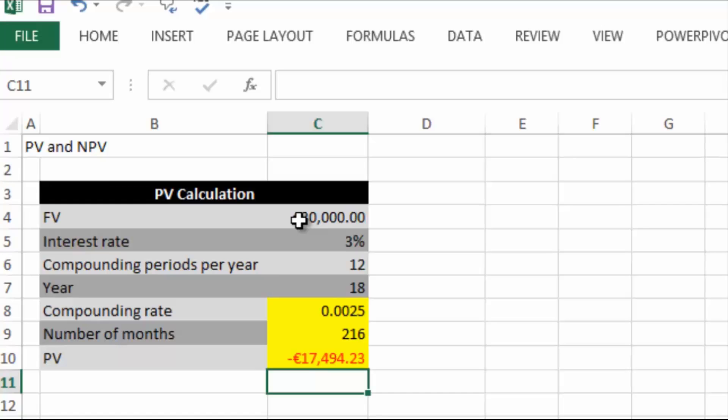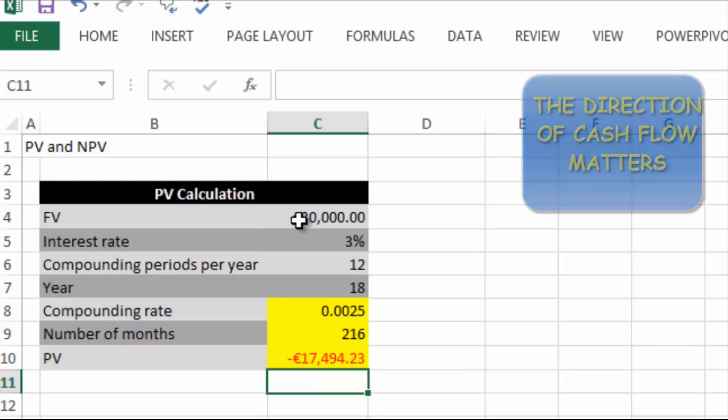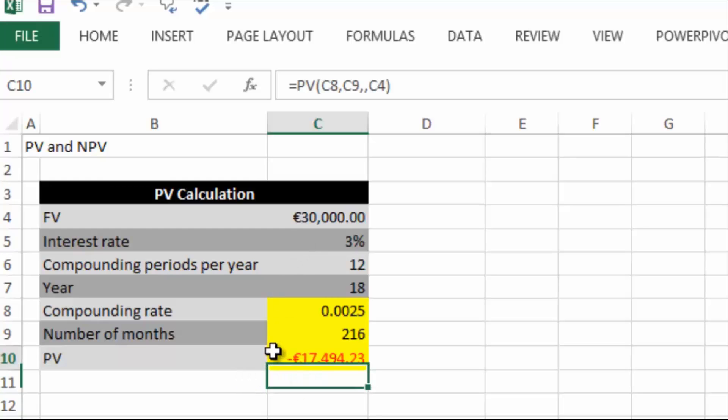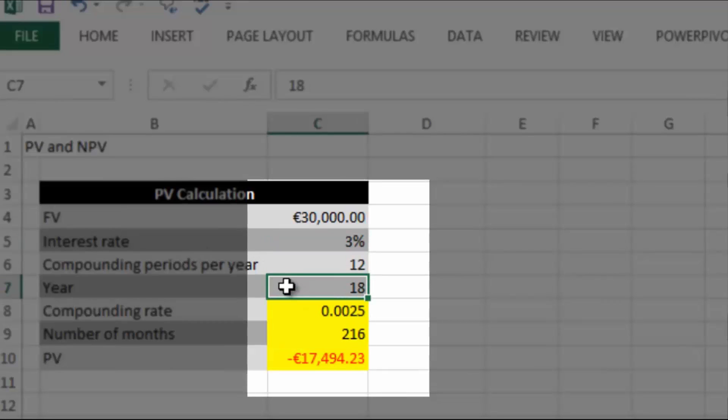This minus value is actually correct because the direction of cash flow matters and this is coming out of your pocket. So the present value to you is seventeen thousand four hundred and ninety four point twenty three. You would have to go down to the bank and deposit this amount now at an interest rate of 3% being compounded 12 times a year for 18 years to get a return of thirty thousand euro in them 18 years.